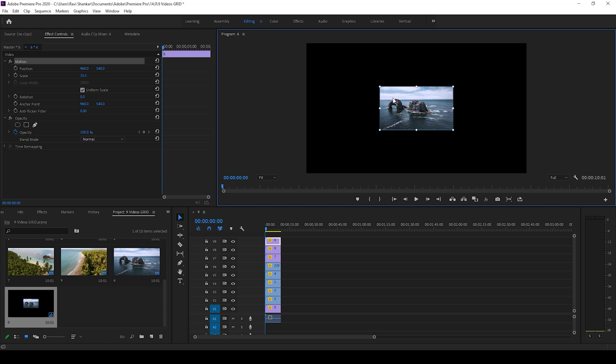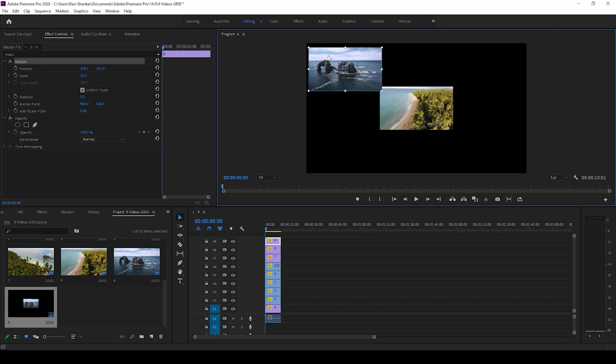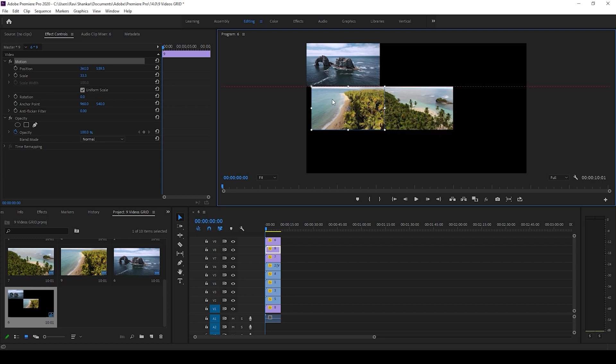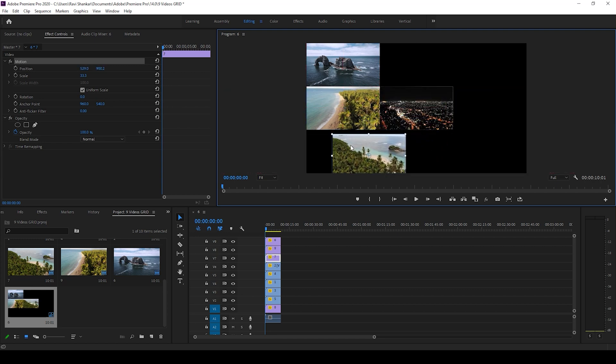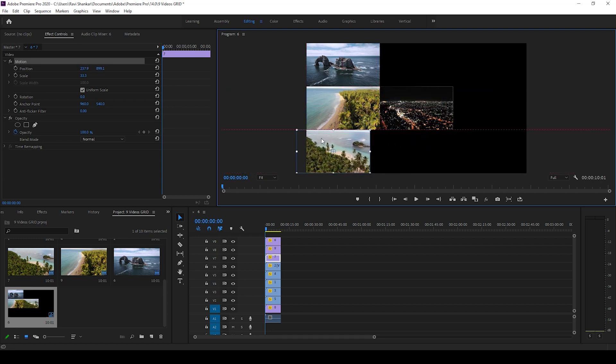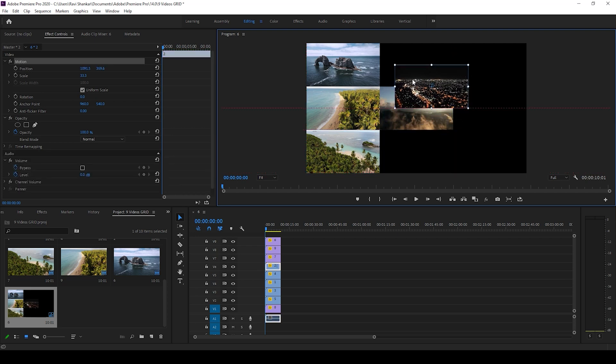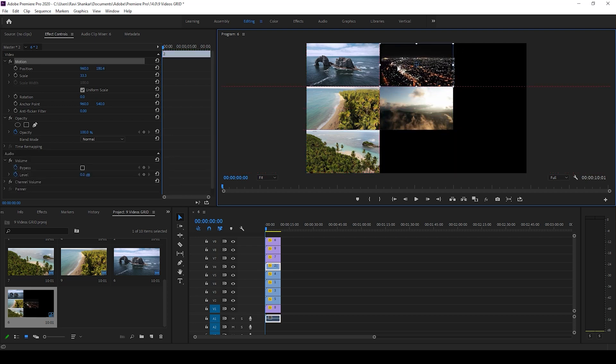As you do that, hold Ctrl on your keyboard so that you can see this red reference line that you could use. Use the red reference line and just adjust each one of the videos. If you hold Ctrl you can see the red reference line.